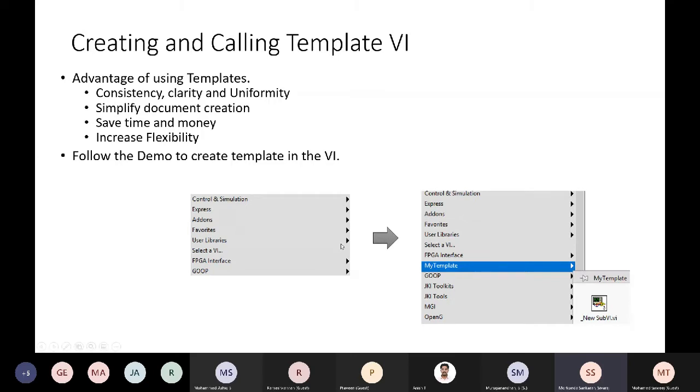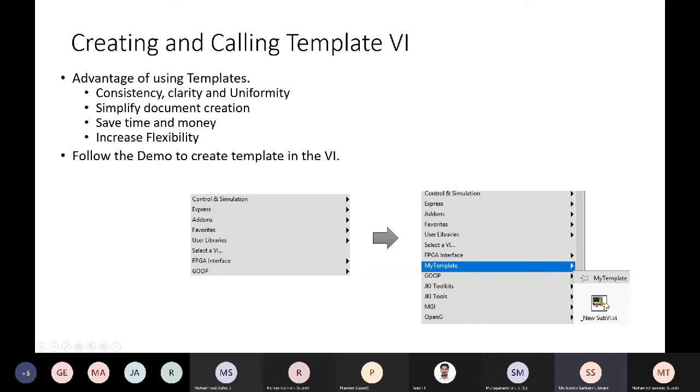This is default. I have created here my template and then new sub VI. This VI will be like I can add in my block diagram, not as a VI but as the code itself. I'll show you one small demo here on how to do it.